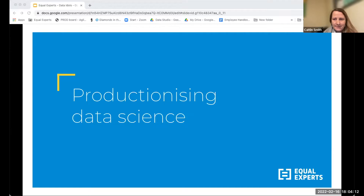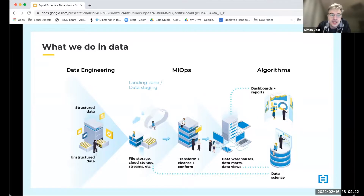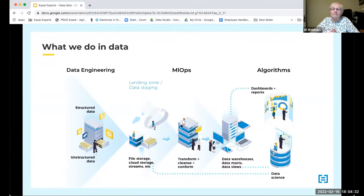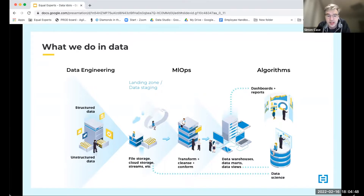Thanks Caitlin. At EE we do a lot with data, broadly in three areas: data engineering — providing data pipelines; creating the algorithms, whether for risk scoring, pricing, or recommendations; and the ML Ops side of things — supporting the people creating the algorithms and providing them with the data they need.